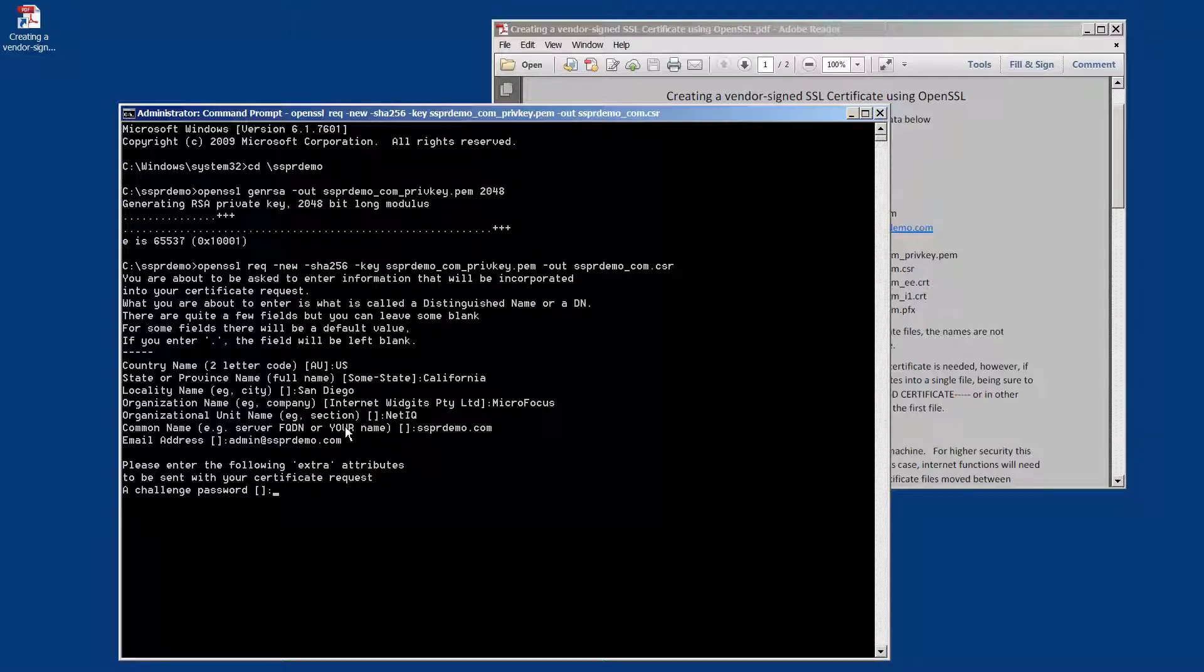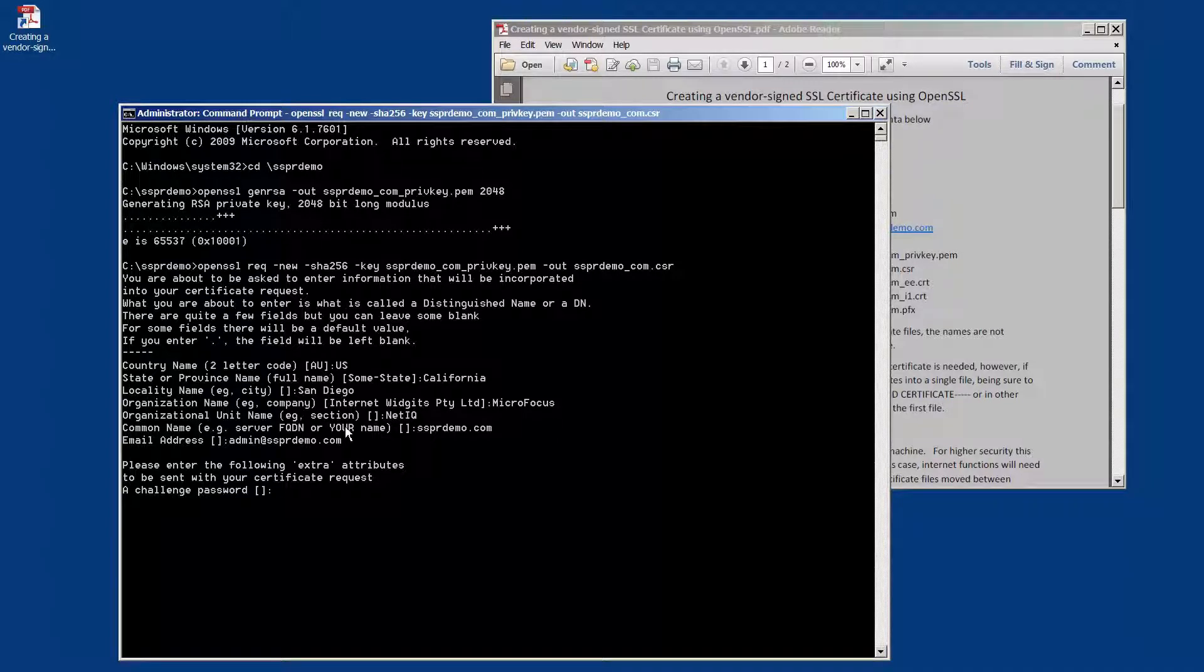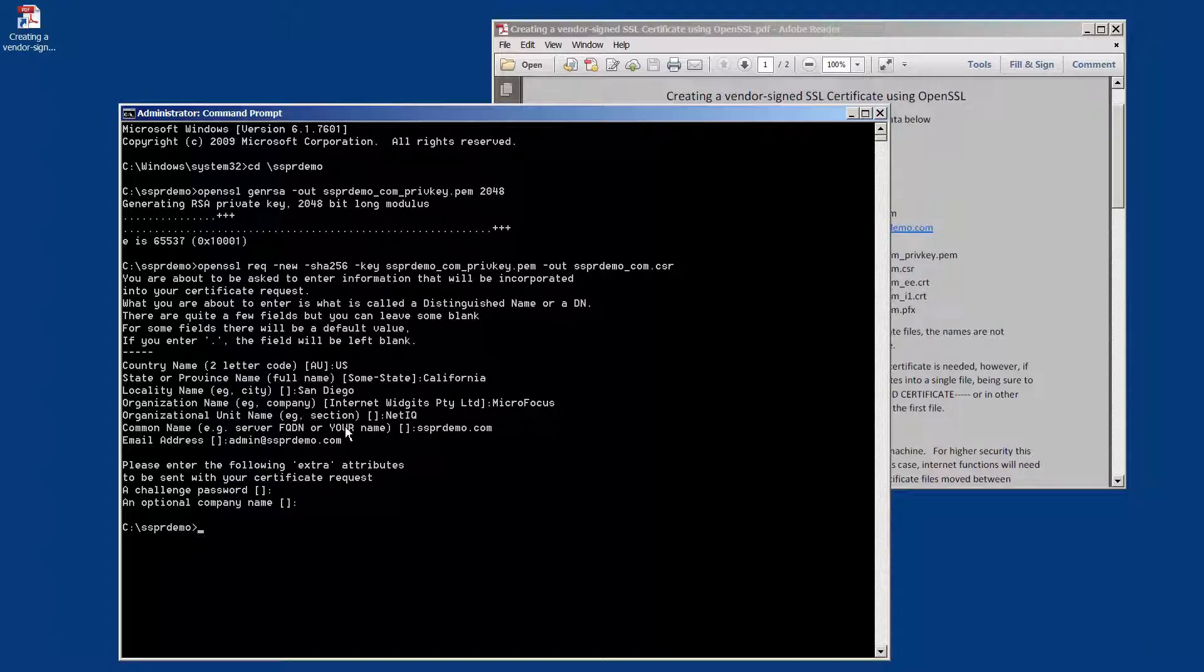It's going to ask us for some alternative or extra attributes, which you can set up if you wish to. I'm not going to use them, so I'm just going to enter to move forward.